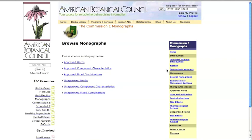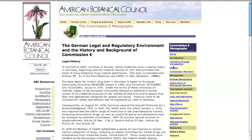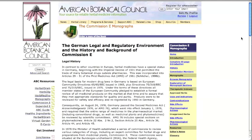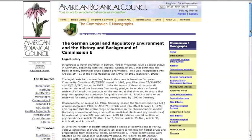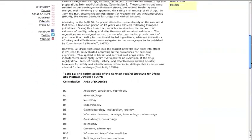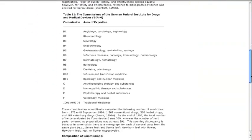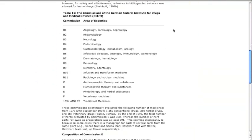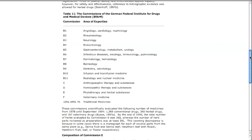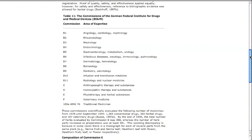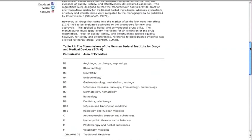24 professionals, including physicians, pharmacists, non-medical practitioners, pharmacologists, toxicologists, and biostatisticians, comprised the Commission E committee. They evaluated the existing traditional and scientific literature on herbs.